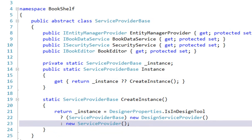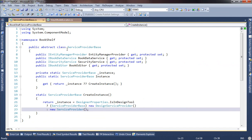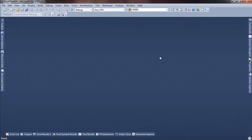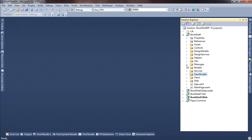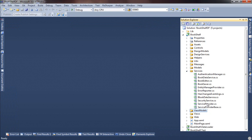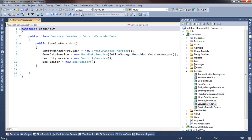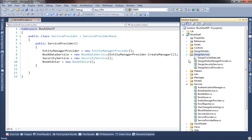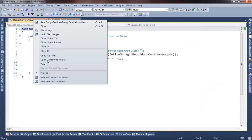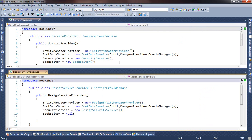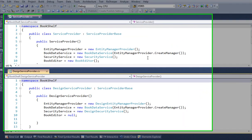There are only two flavors of service provider base: there's the design service provider when we're in the design time tools like Blend, and then there's the service provider. So let's go look at those. We'll close up the tabs first, and we'll go over and find, under services, our runtime service provider. And under design services, we find our design service provider. In order to make this a little easier, we'll put one over the other so we can see just how different or not they are.